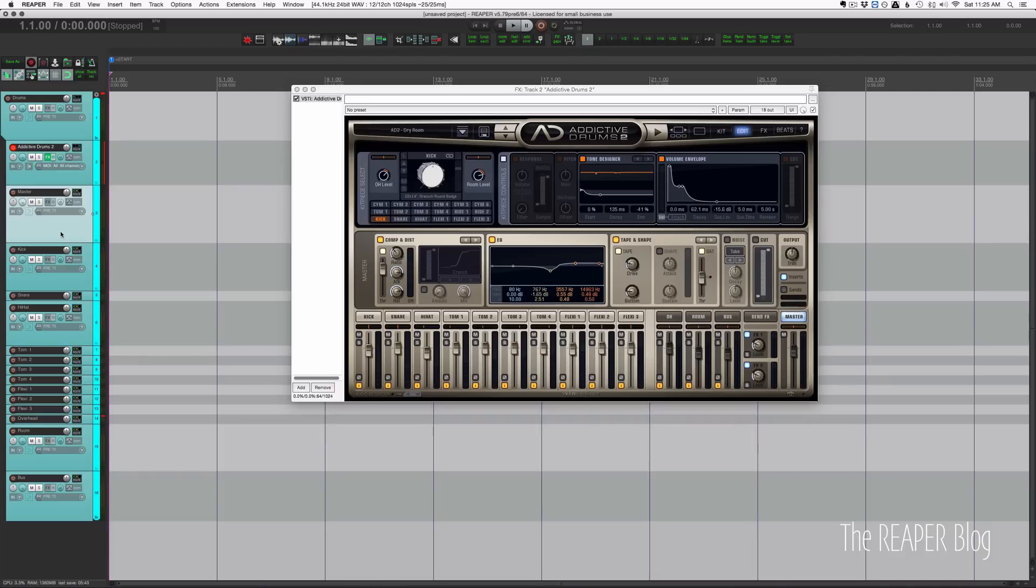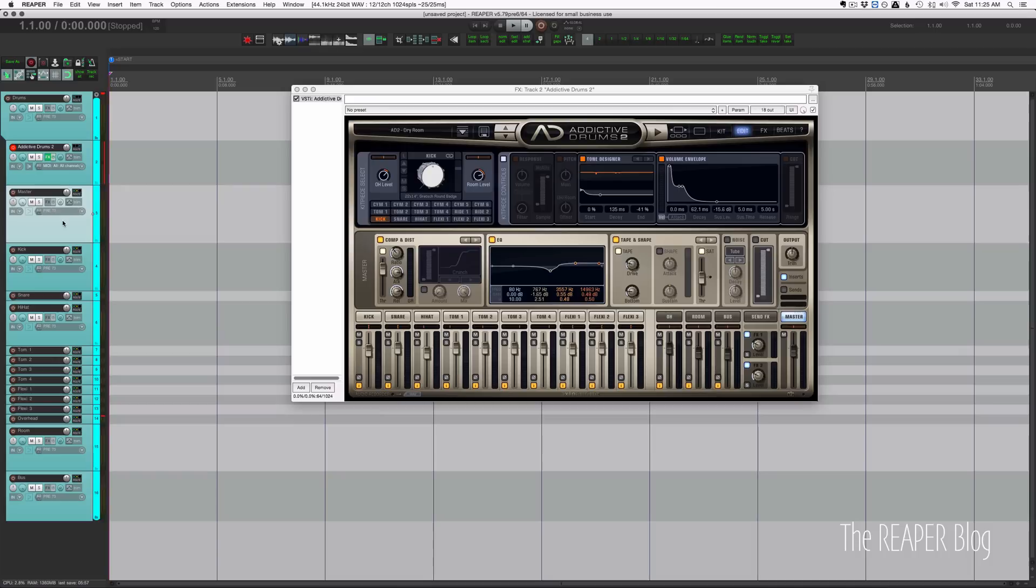Technically you'd be hearing everything doubled. Everything would be going through the master track plus its own individual track. Might not want that unless you're doing some pretty extreme processing on the master track and blending that in kind of in parallel.